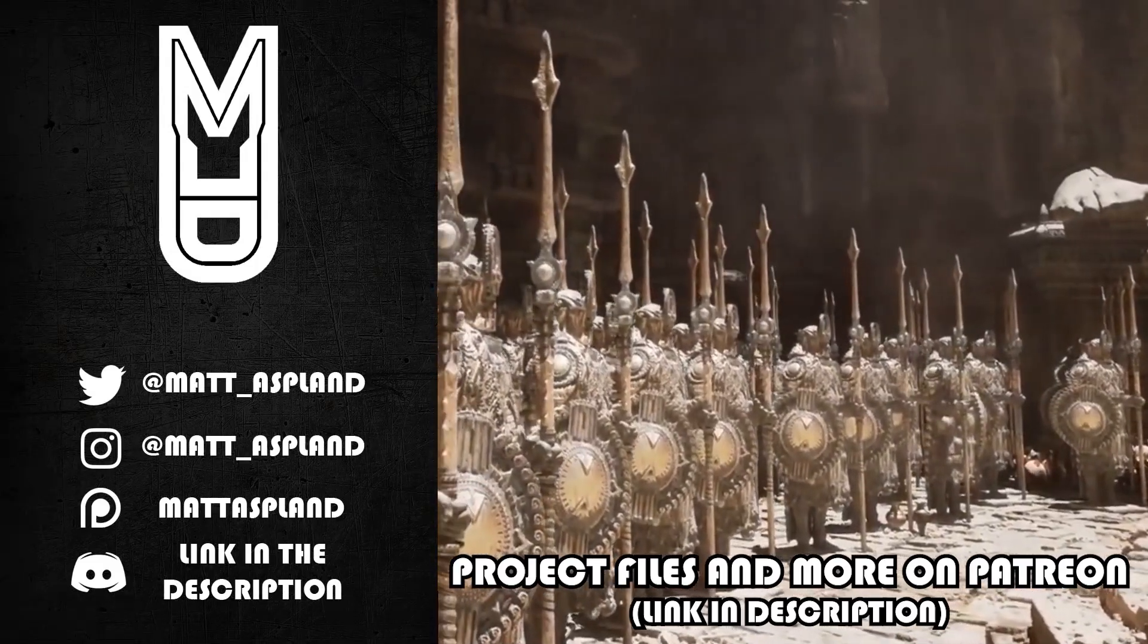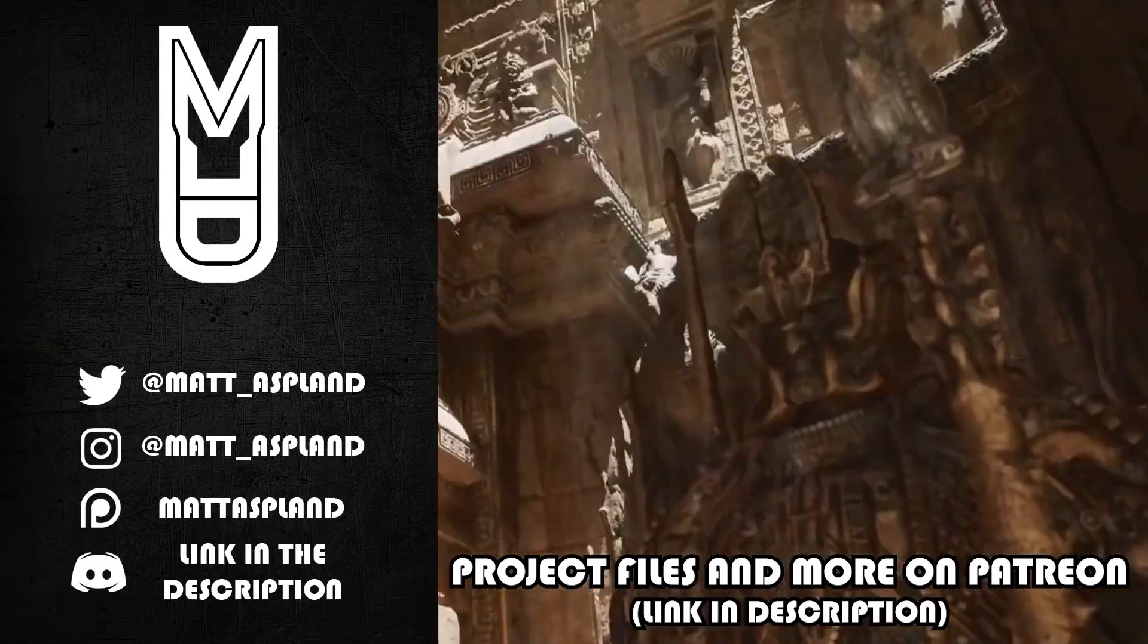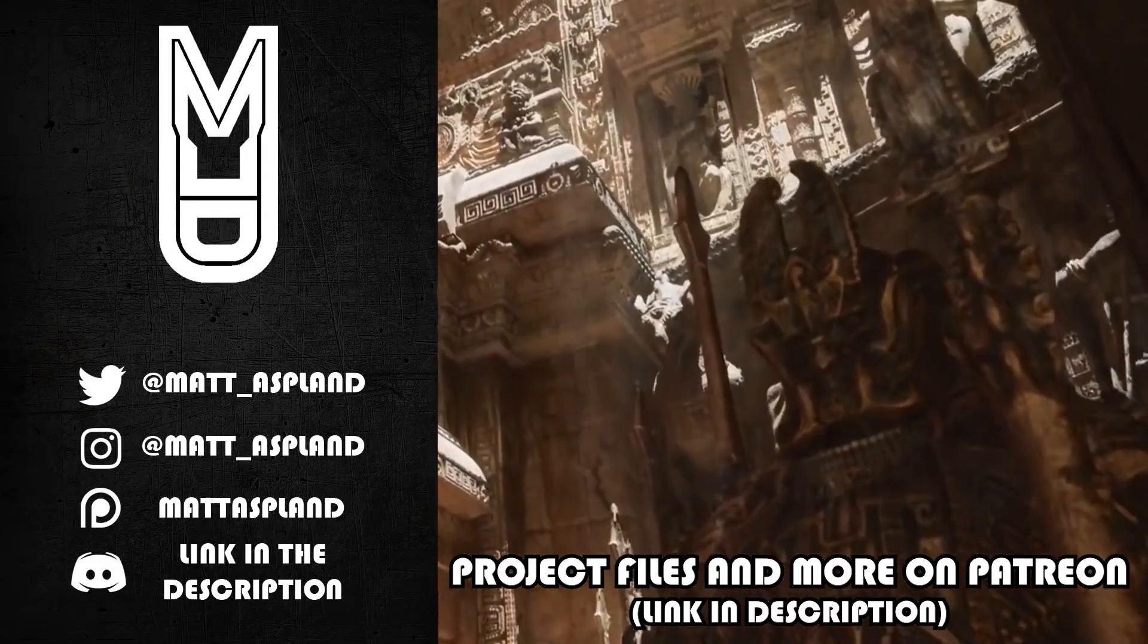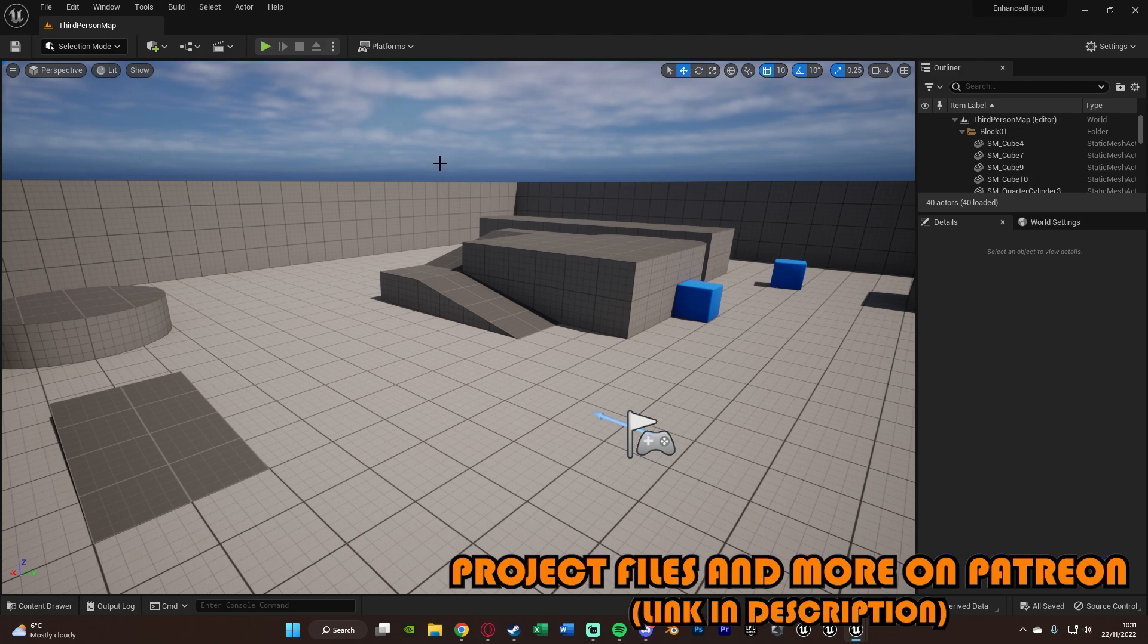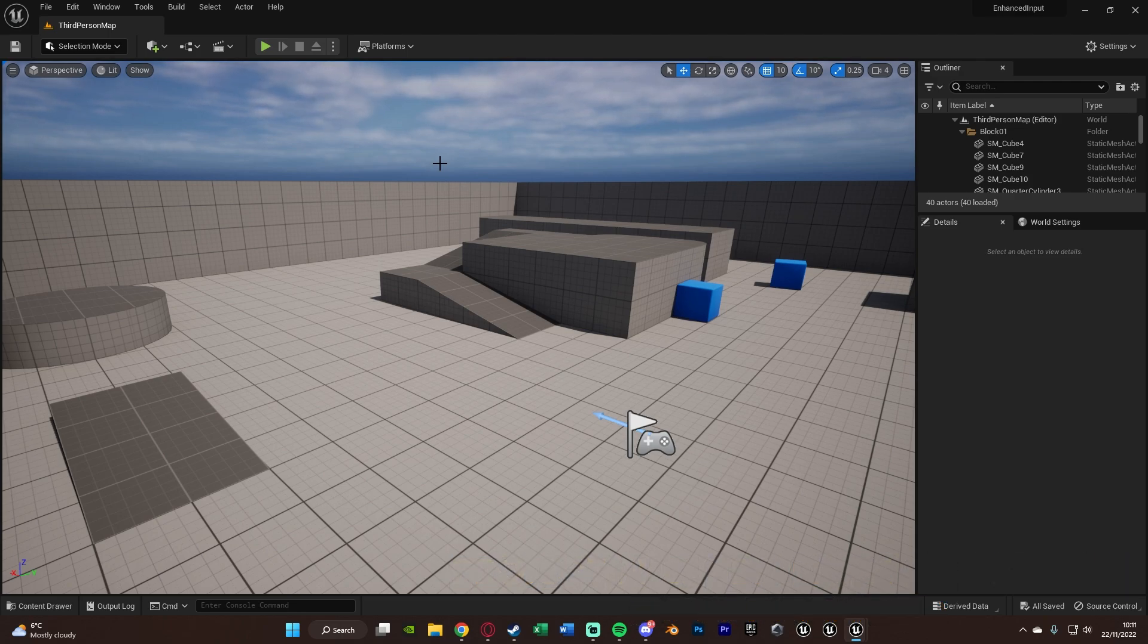Hey guys and welcome back to another Unreal Engine 5 tutorial. So in today's video what I'm going to be going over is a new enhanced input action mapping system inside of Unreal Engine 5.1 and beyond.